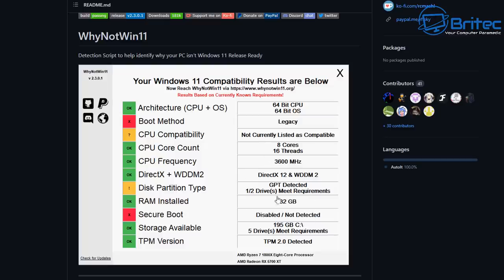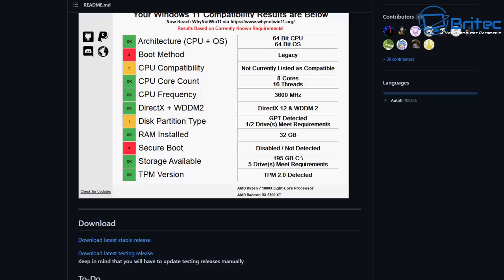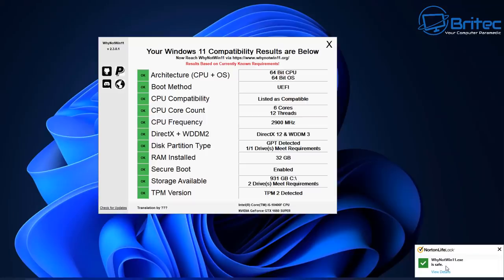You can download Why Not Win 11. It's a little application you can run on your system and it will basically tell you whether your system is compatible to run Windows 11. Microsoft have their own tool, but they have pulled it from the internet because it was not working correctly. This tool works pretty well and I'll show you how it works.